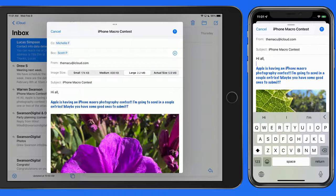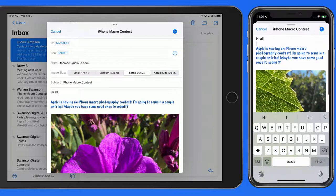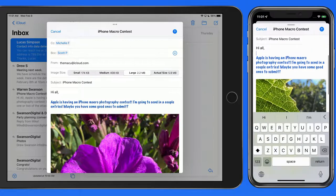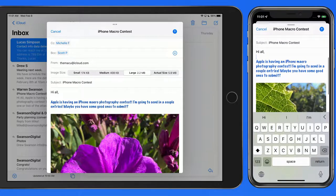On iPhone, we won't be able to adjust the Image Size options until we send the email.